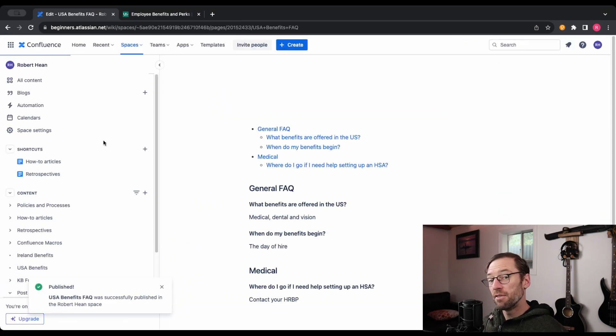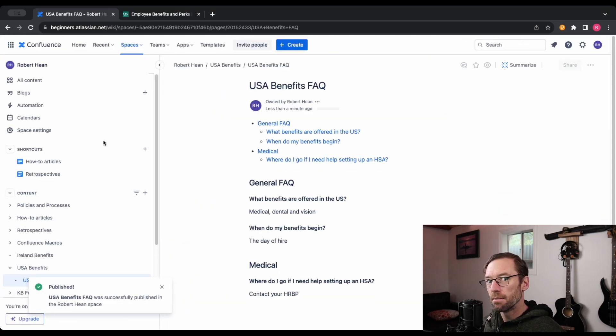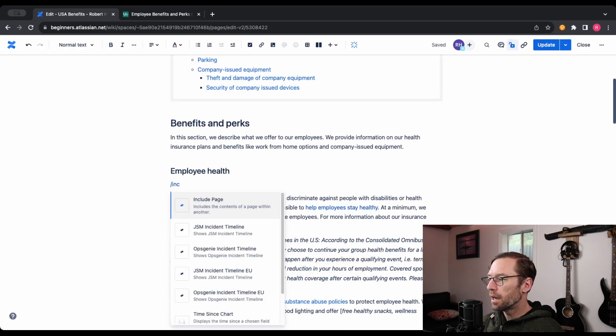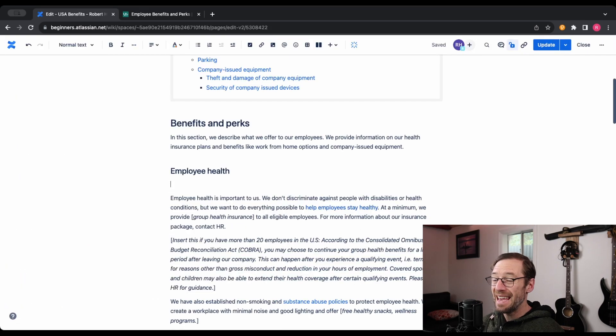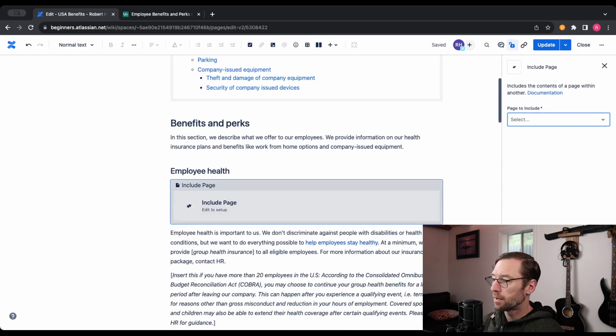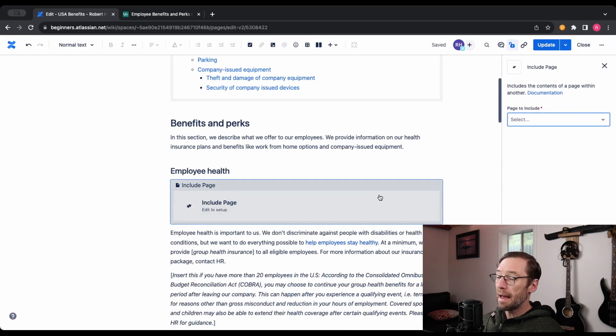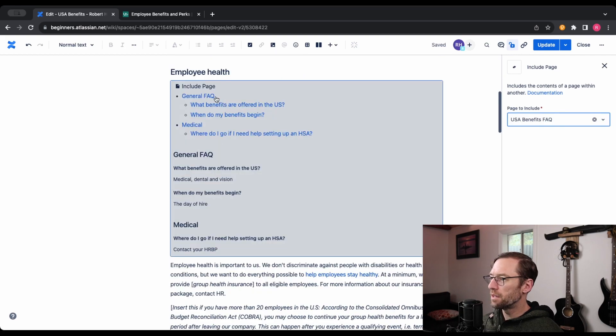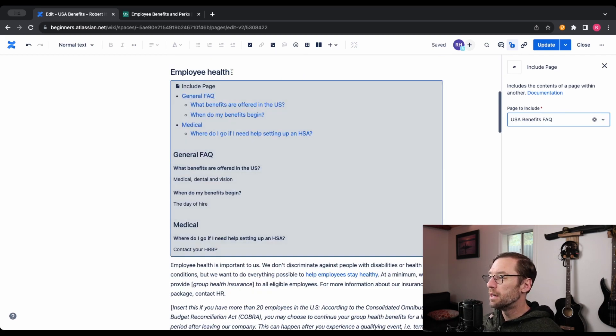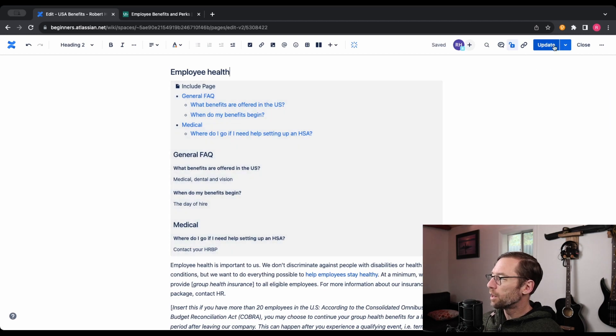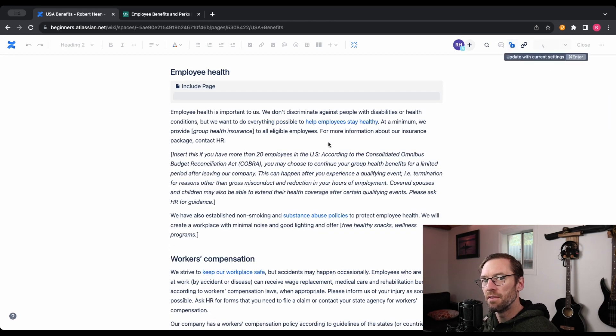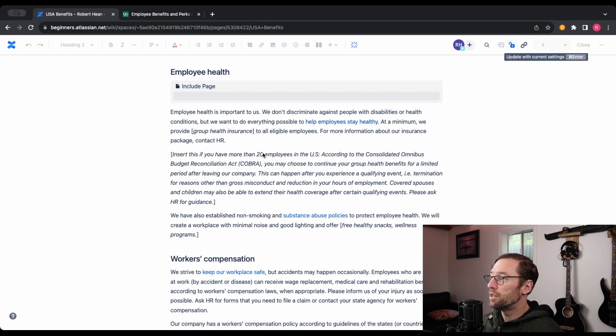So after I have my FAQ created, I'll go and edit this page. I'm going to use include page. This will just grab an entire page and stick it right on this one. I want the entire USA Benefits FAQ. And when I look at this page now, I'll just see a mirror image of that FAQ page.